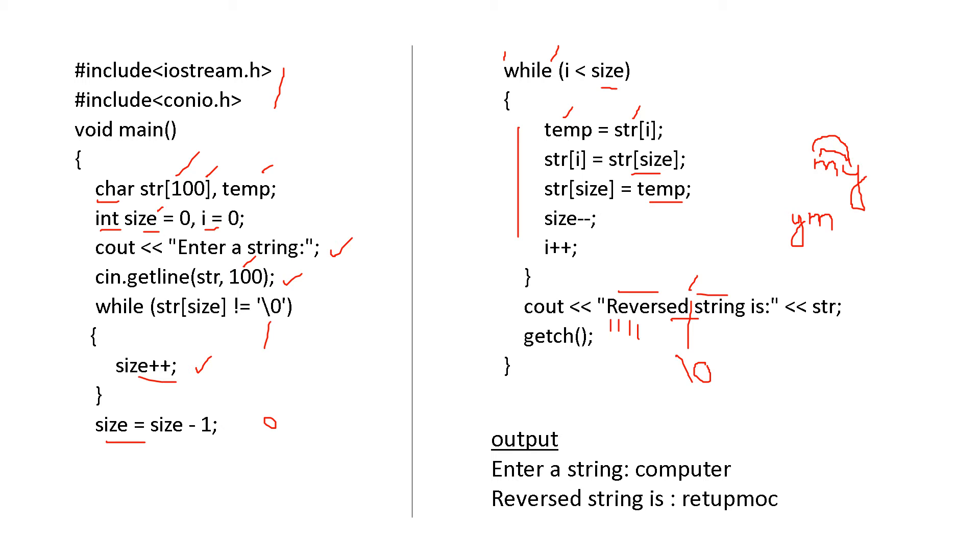Now, if the last has been interchanged, now no need to check that. So the rest one, that is size minus minus, and i plus plus, and here the second character.